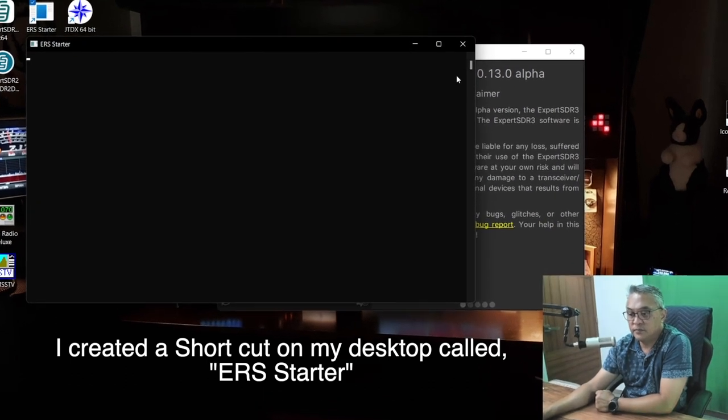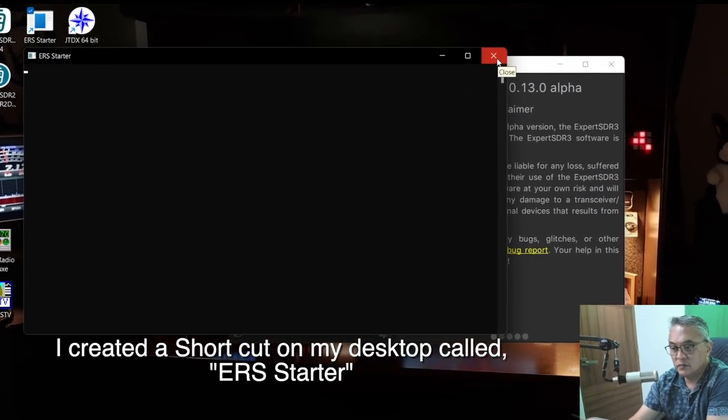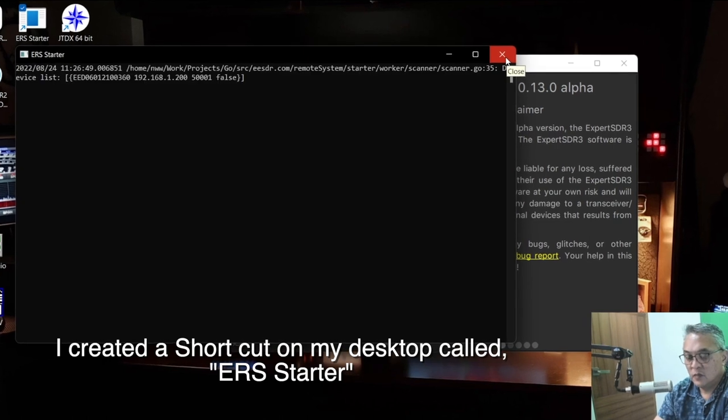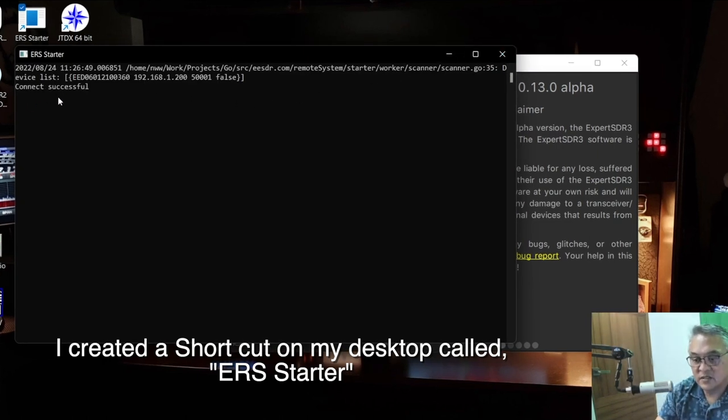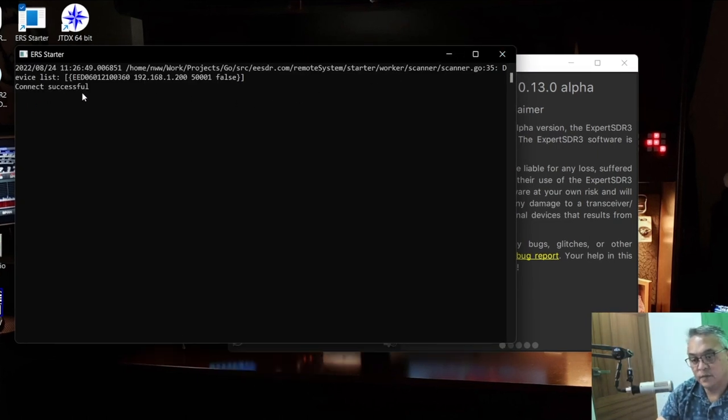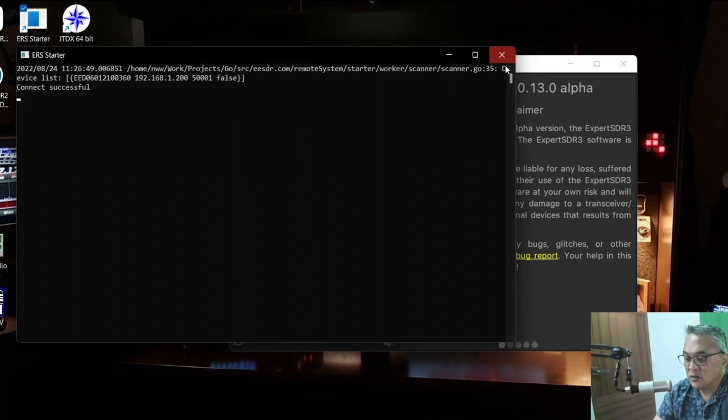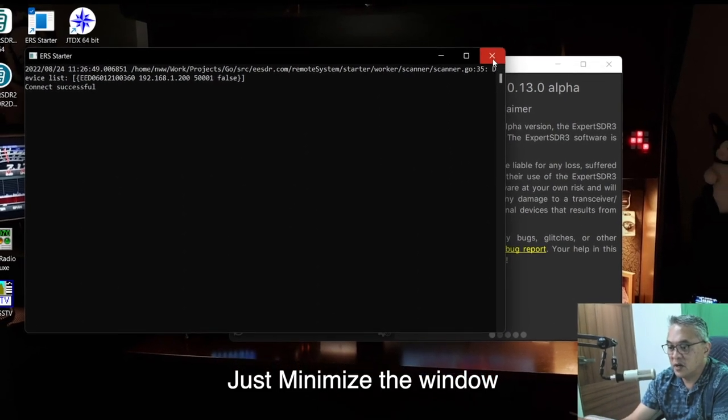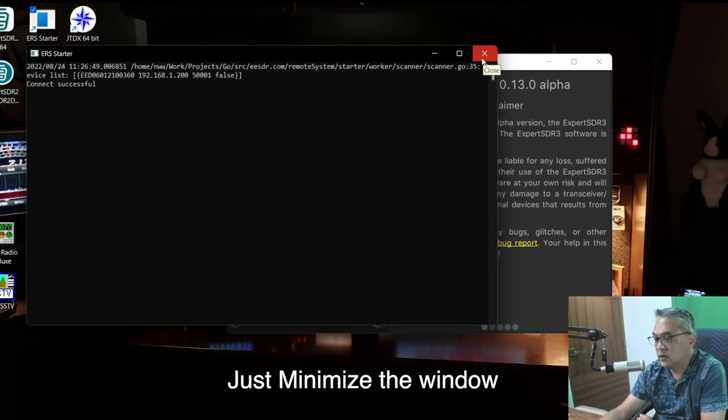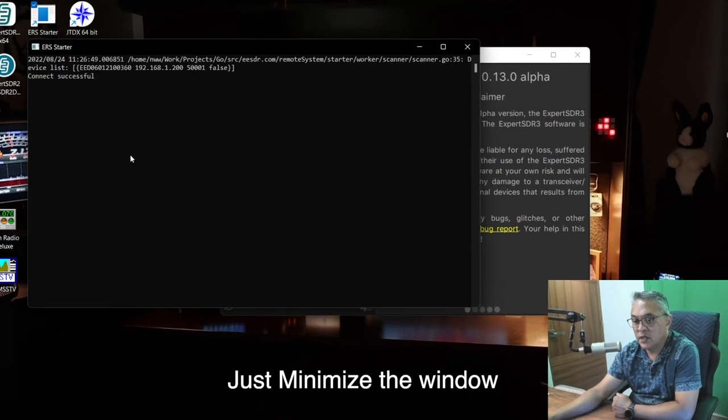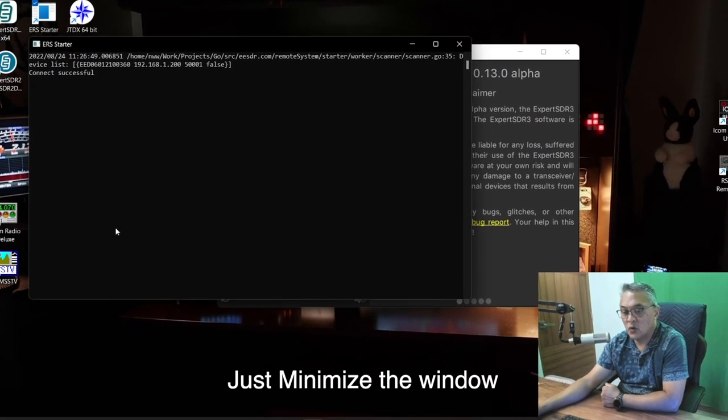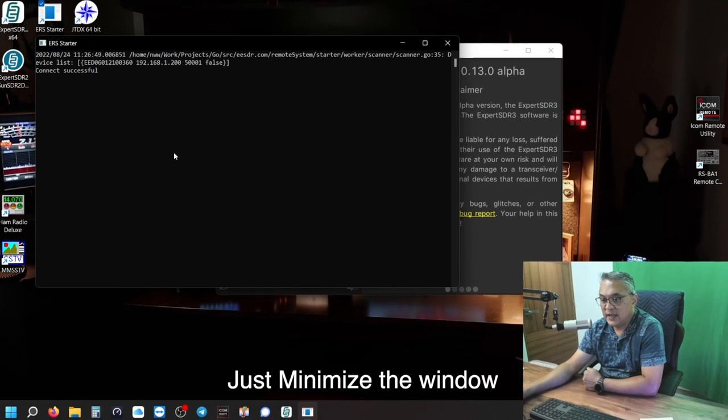The device manager found my radio. This is the EESDR Device Manager. This is the next step - very important, you need to start the server, the ERS Starter. So double click on that. And then you get 'Connect Successful.' This is where you do not click the X box or it will not work. This needs to be running and it records the data.